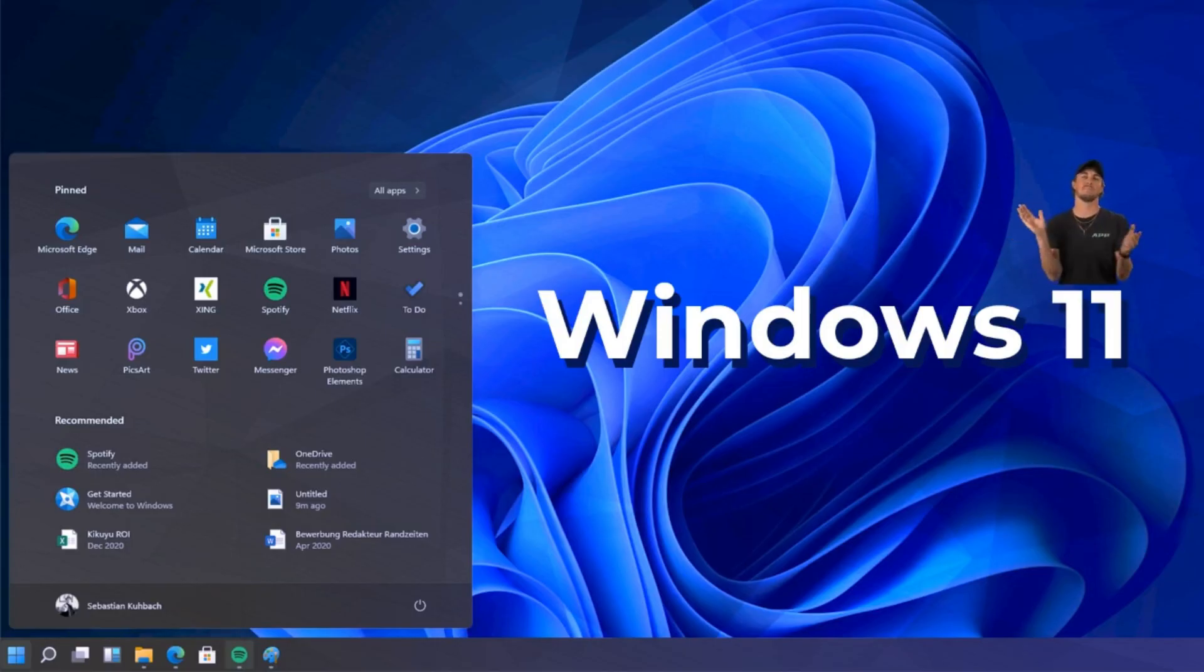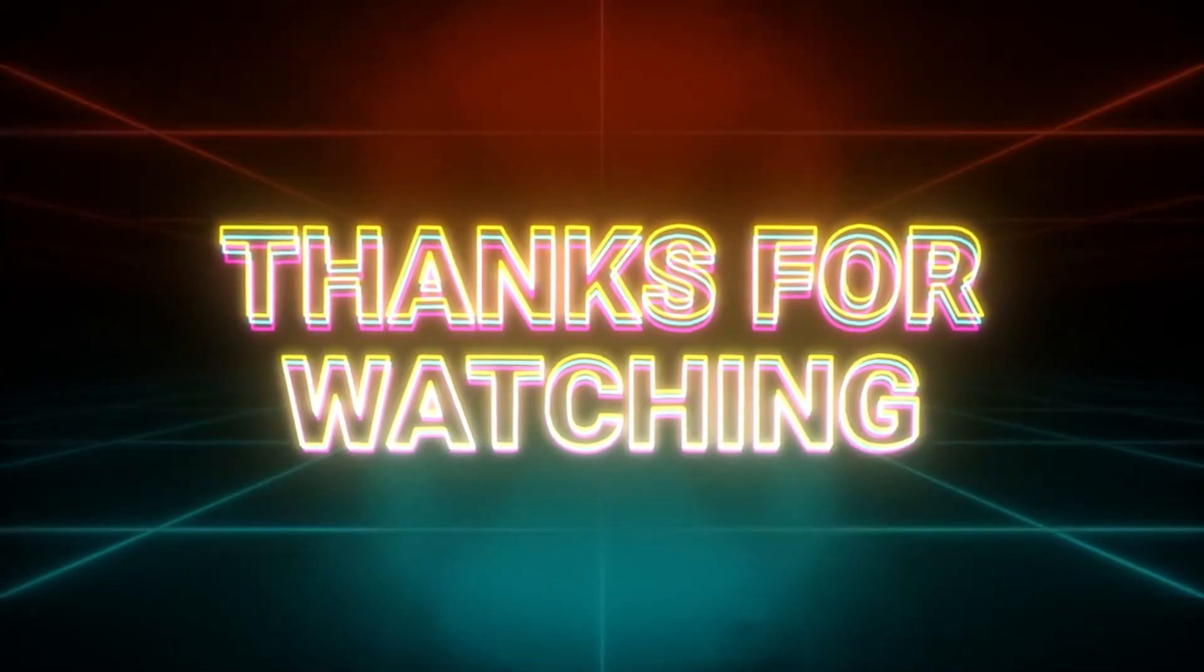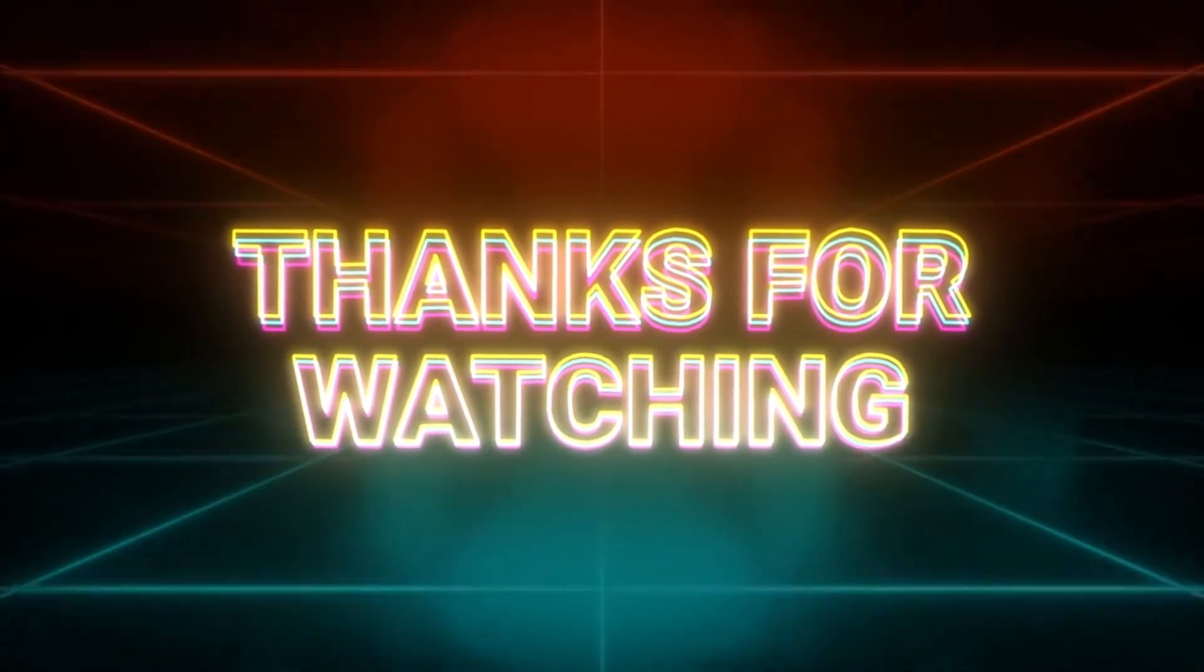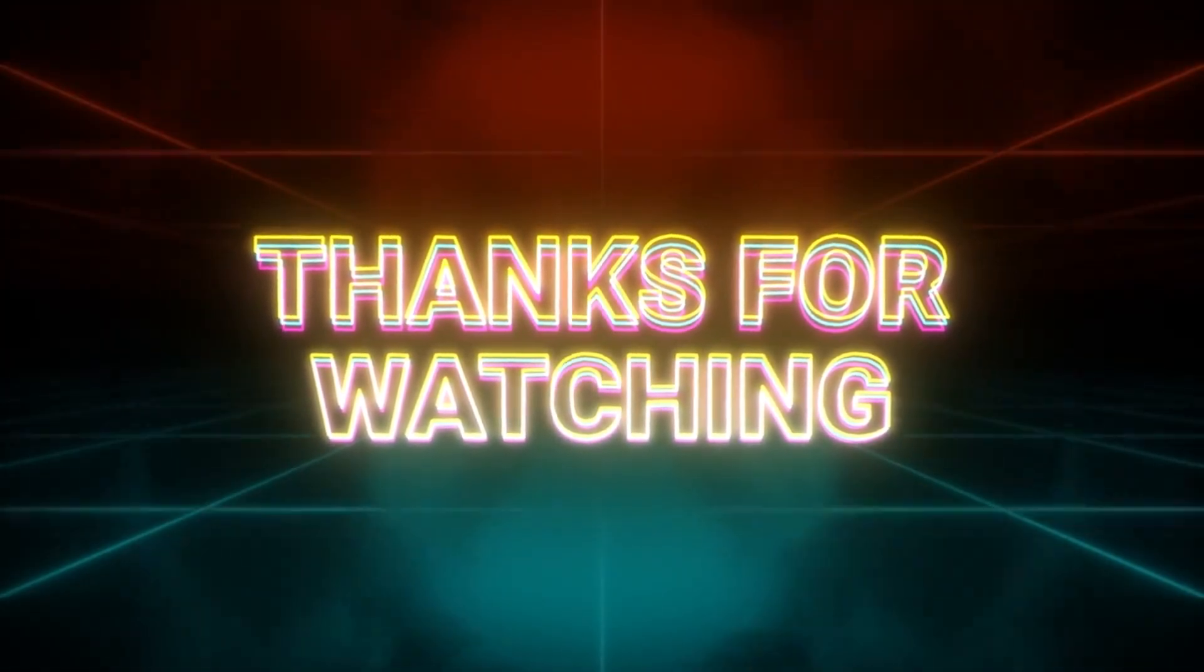new operating system. Thanks for watching! Don't forget to like, comment, and subscribe for more tech tips and tutorials.